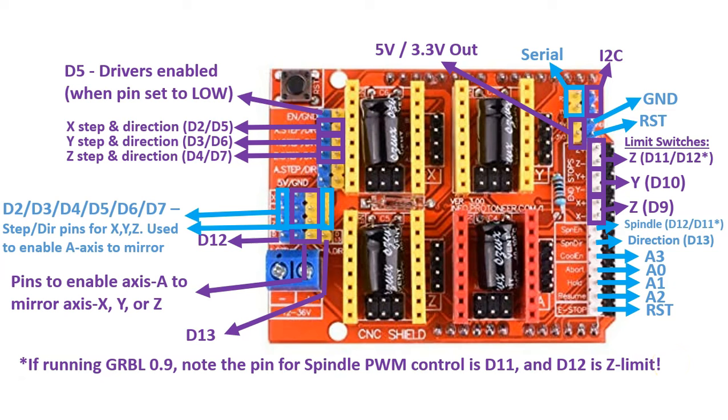Note that when using GRBL, you can only use the A axis as mirror and cannot independently control a fourth axis. Without GRBL, you could simply use all axes through the Arduino pins, the ones shown here, with custom Arduino code.